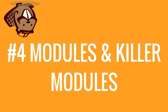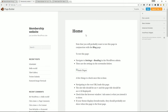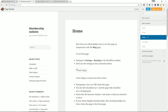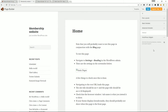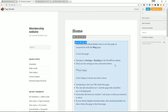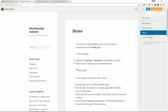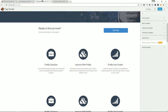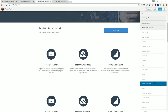Moving right along, number four: the modules, and more specifically the killer modules of Beaver Builder. We just saw some modules in action, but let's hop over to the free version. In the free version all you get are the basic modules: Audio, HTML, Photo, Text Editor, and Video. In the advanced modules there's just a Sidebar, which is a traditional WordPress sidebar where you can drop in widgets or stack sidebars to do some widget trickery.